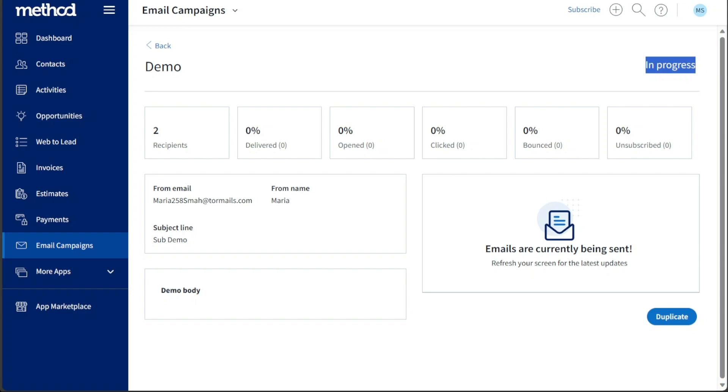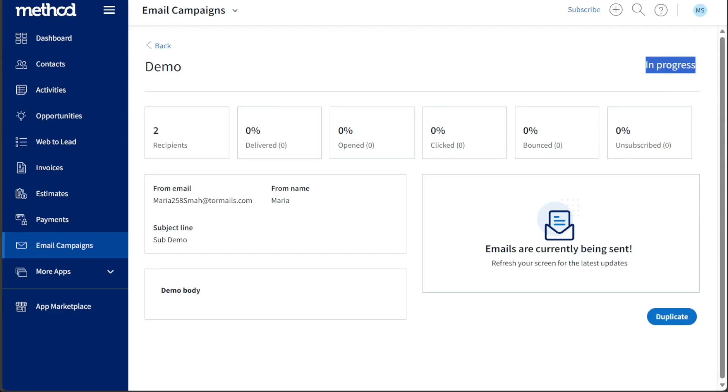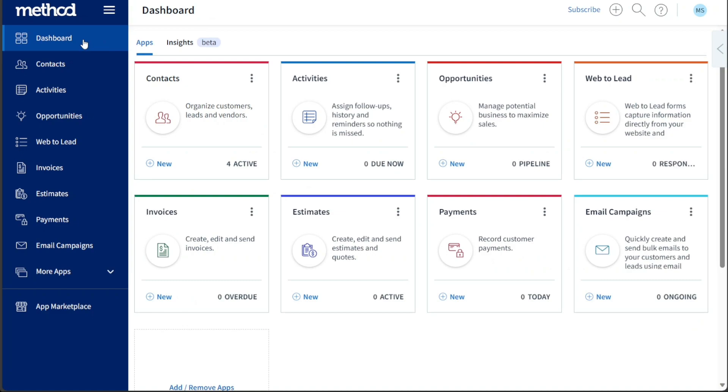And there you have it, a beginner's guide to using Method CRM. If you want to try it out for yourself, you can sign up using the first link in the description. I would really appreciate that, thank you. I hope you found it useful and learned something new. So again, if you found this video helpful, please give me a thumbs up and if you have any questions at all, please comment below. I try to answer all the comments the best I can. Thanks for watching and take care.